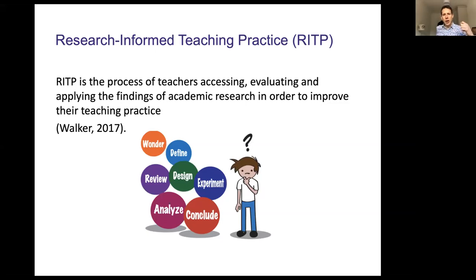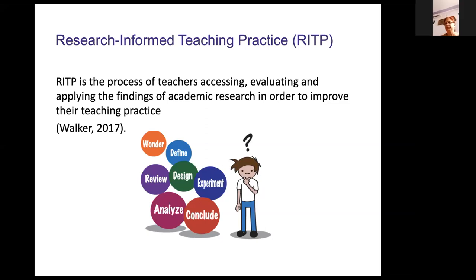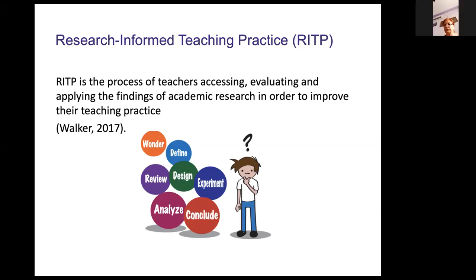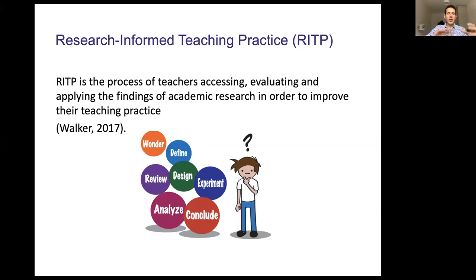The idea of research-informed teaching practice is that we are encouraging teachers to access research, evaluate it, assess its quality, and start to apply it to improve their practice. There's a lot of understanding in academia about how we can do things better, and clearly also in schools and teachers. What would be really useful is joining those two things together so that teachers can say: I know this, but there are gaps in my knowledge — how can academic research help me improve what I do?